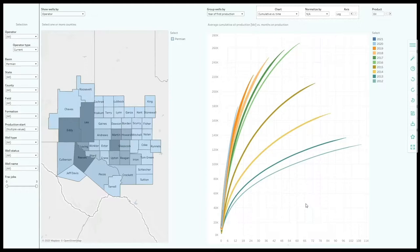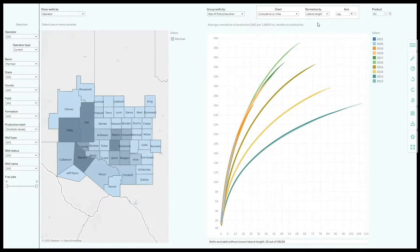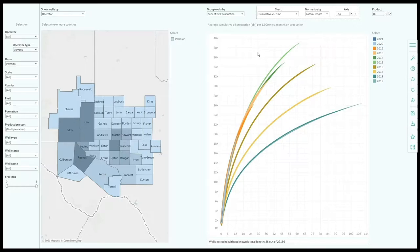Notice the major improvements up until 2016 after which the rate of improvement has slowed down. After normalizing the production data for lateral length, you can see that productivity per lateral foot has so far peaked in 2016.